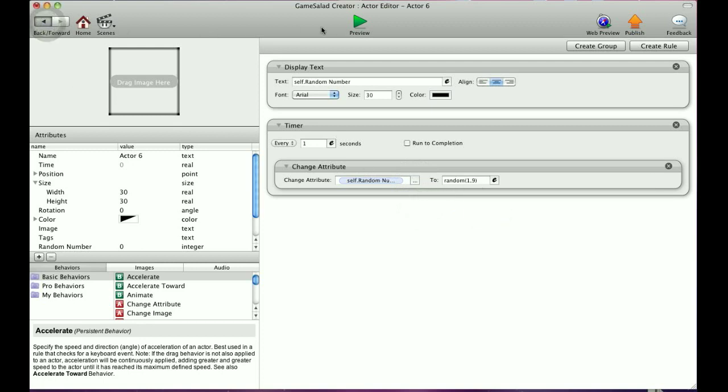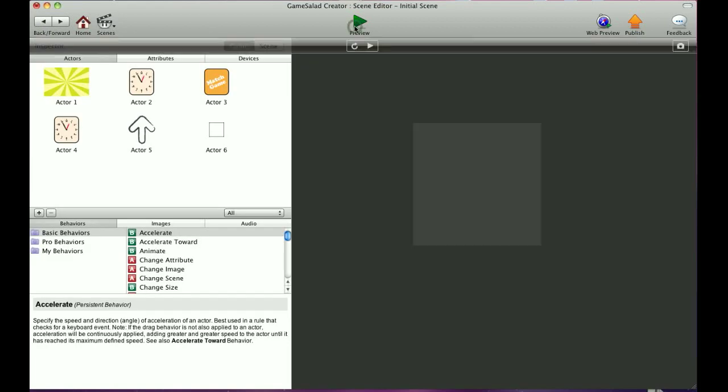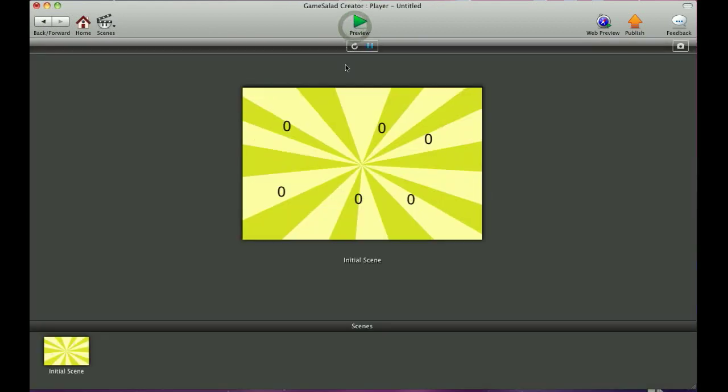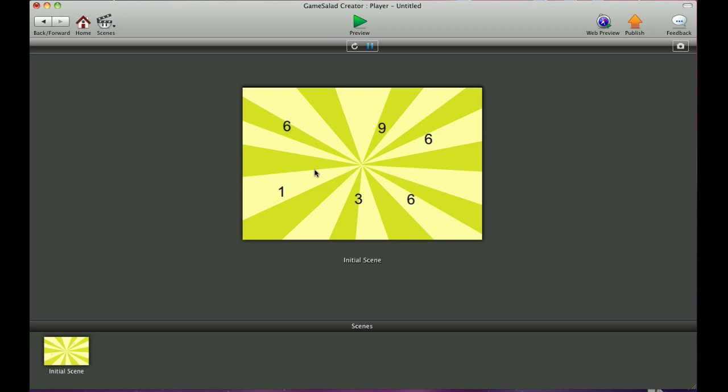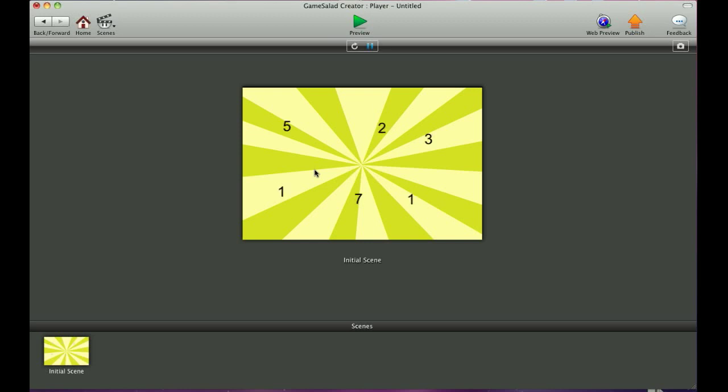So now when you see if I hit preview, you'll notice that all these numbers are now random numbers. They're not identical. And this is good for when you want actors to go in their own random direction. Even though they're identical actors, they're all actor six, but you have multiple instances of them on the scene, they have a mind of their own.